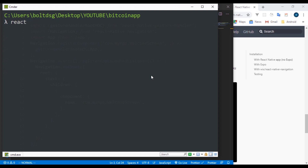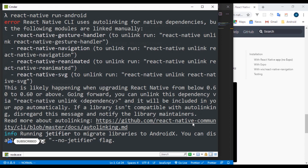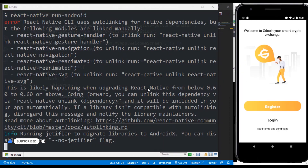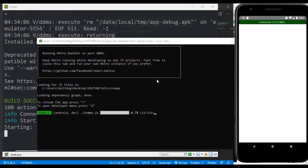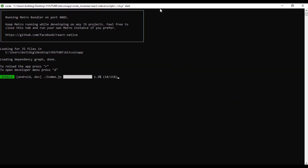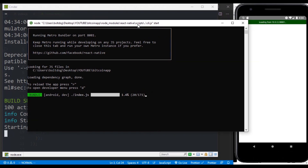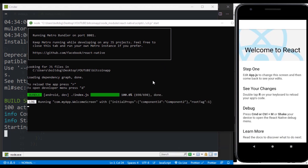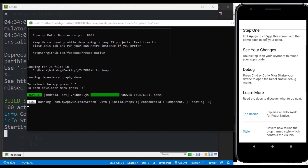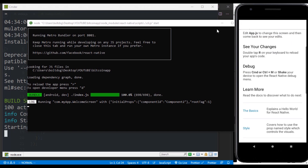We can now run our application by typing 'react-native run-android'. You can see our app is being loaded and the metro config is running properly. We are done with the setup and our application is now running perfectly.